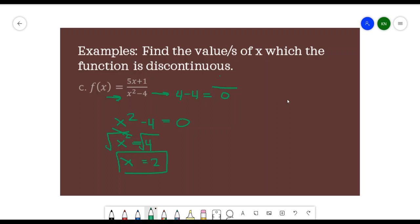I hope you learned something from this video. That's how we determine the discontinuity and continuity of a function. Please don't forget to like and subscribe. Thank you very much, everyone.